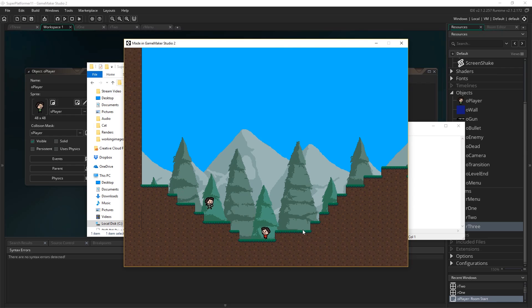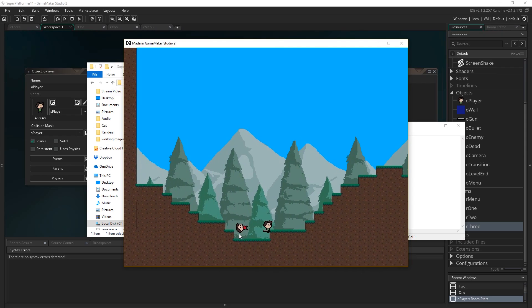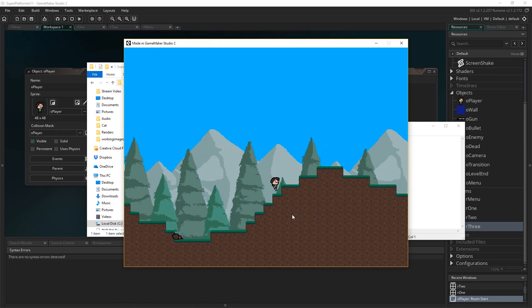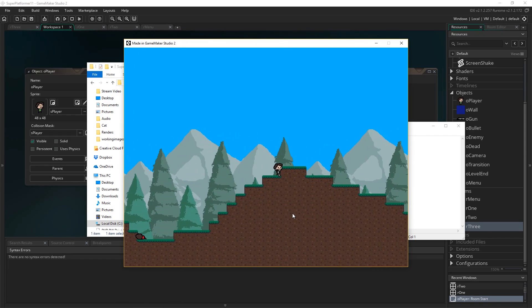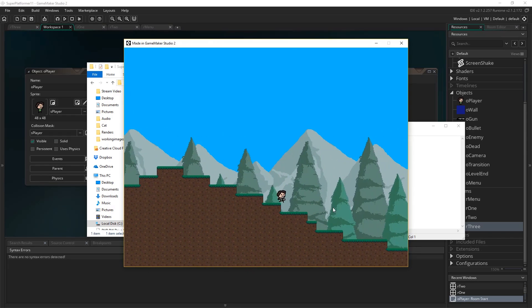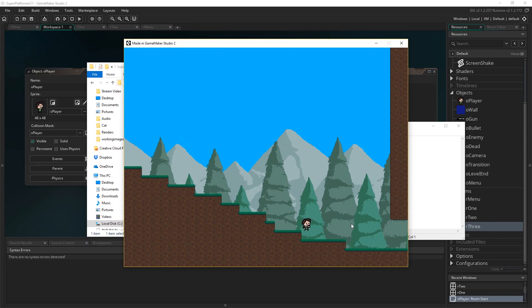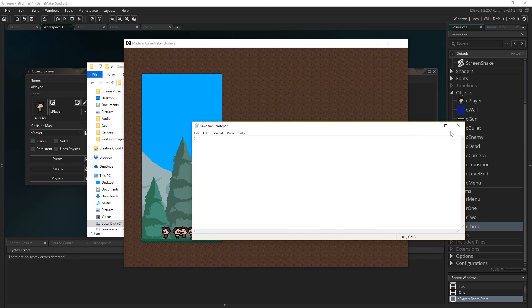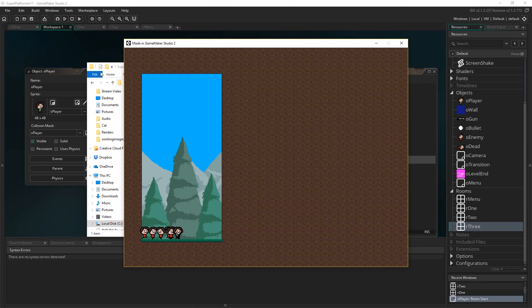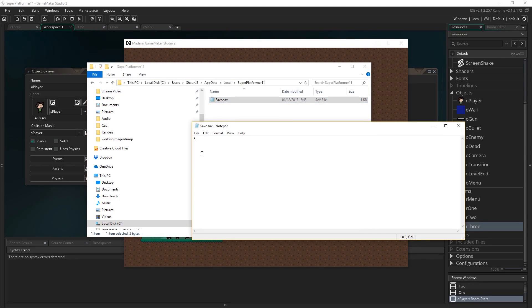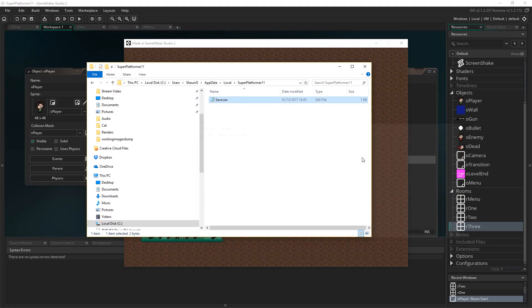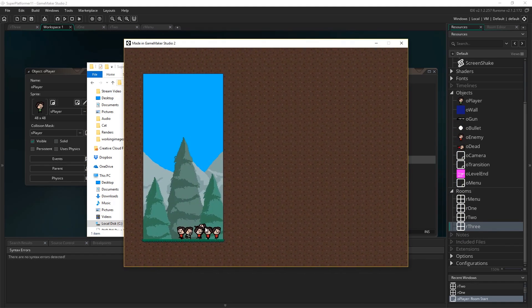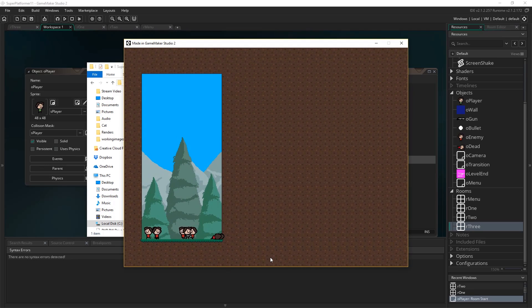If I open that, it's 2. If I now were to go all the way to room 3, and then I close this and reopen it again, we should see that it's 3 now. Simple as that. So we know that we're saving the data correctly. Now we just need to be able to actually load it back out.